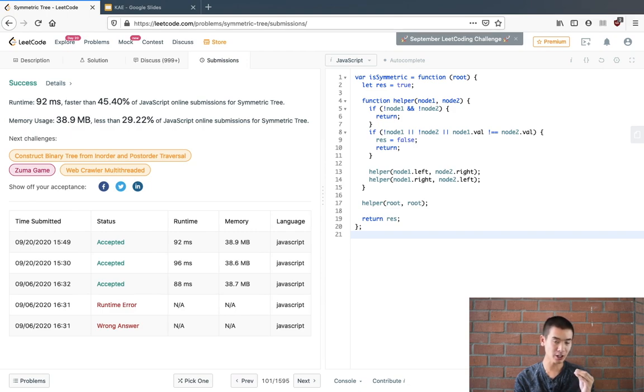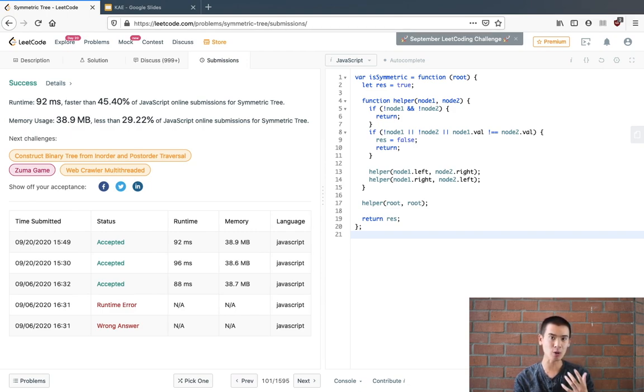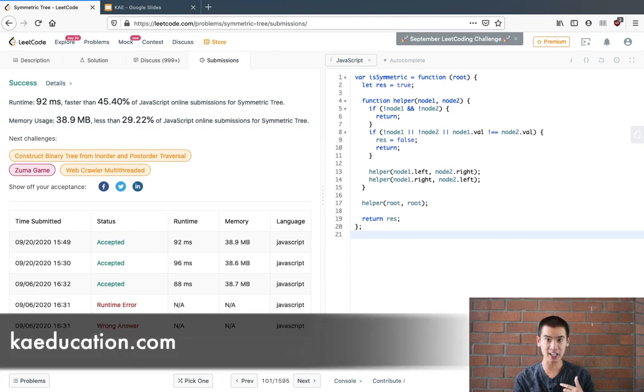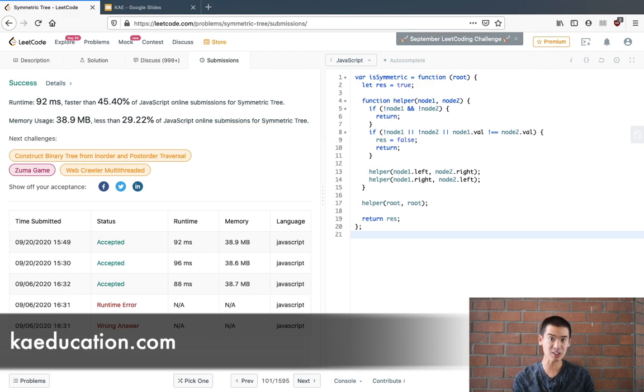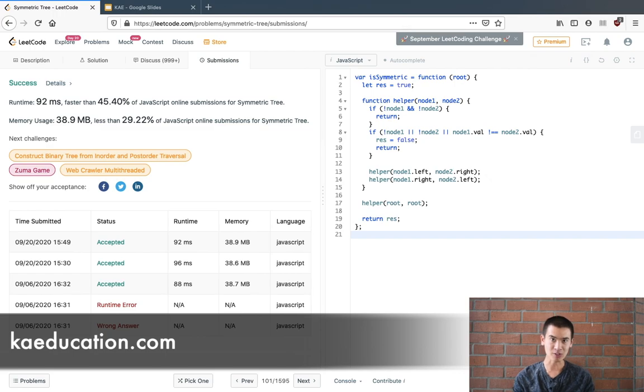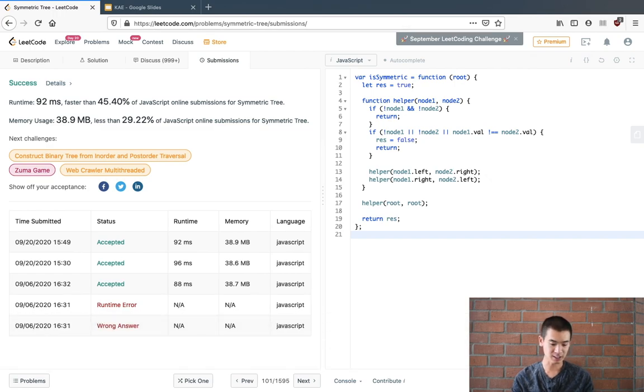Now before I go there I just want to say if you like this kind of content be sure to go to my website kaeducation.com where I have full length courses that cover more complex LeetCode problems or even data structures which you need to know to pass your interview. That being said let's continue.